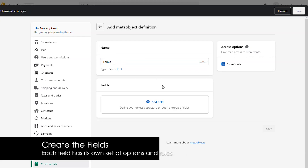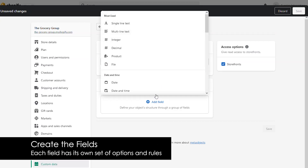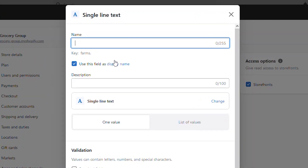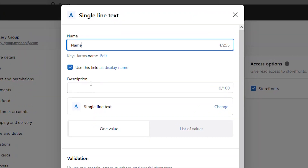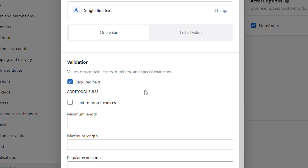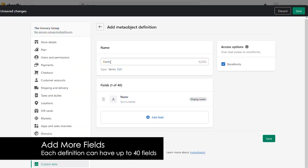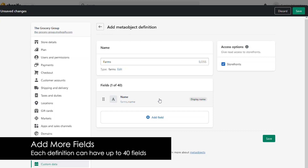Next, what information do we want displayed about the farms? This is where we set up the different fields. We're going to use these fields to enter the different information for each of the farms. Let's start with the first piece of information, which is the name of the farm itself. We'll create a field called name — this is where eventually we'll put the name of each of the different farms into our object. There's also some validation you can choose, such as making it a required field and setting the minimum or maximum length of the data. So our meta object farms now has one field, which is the name.